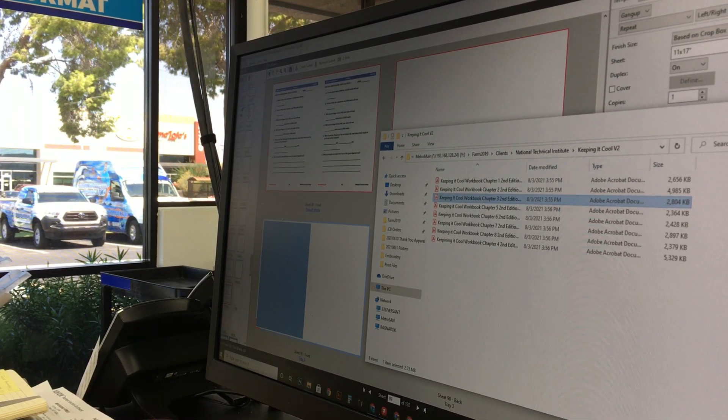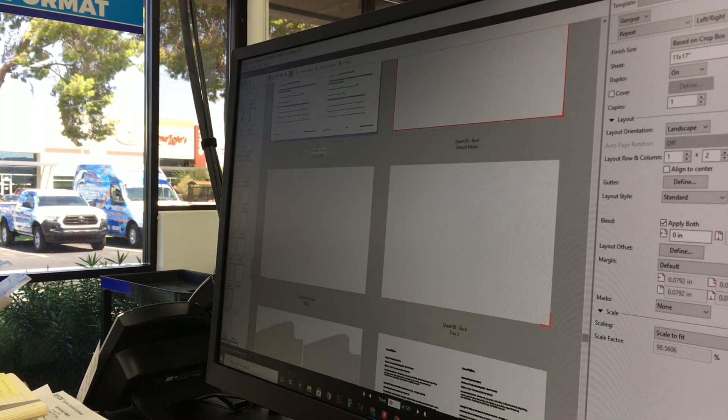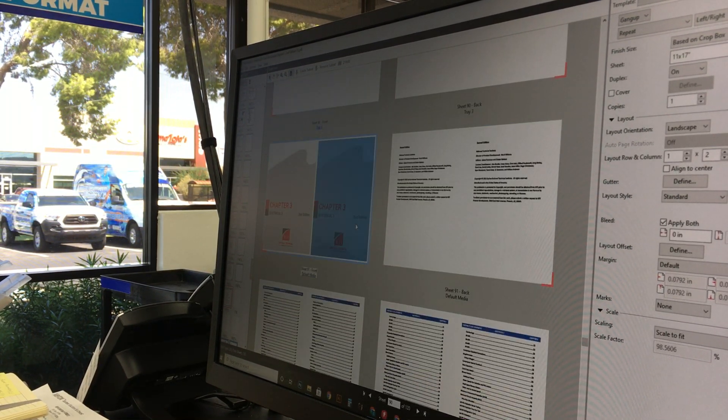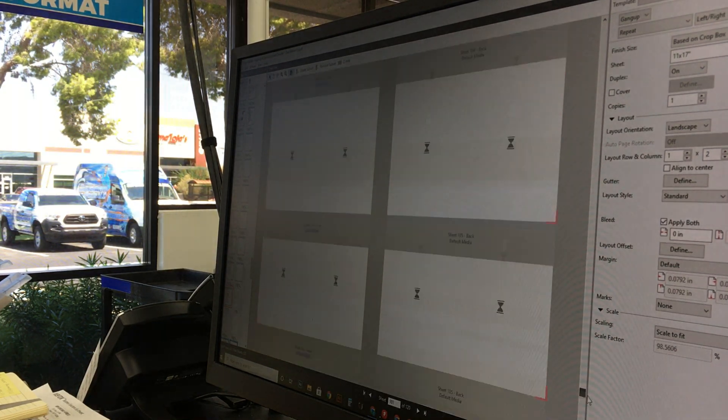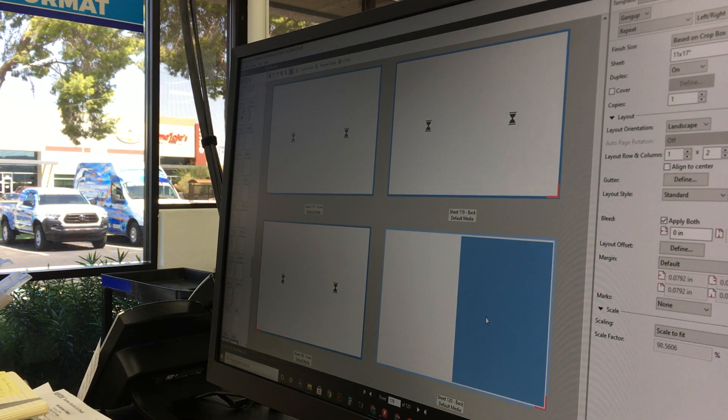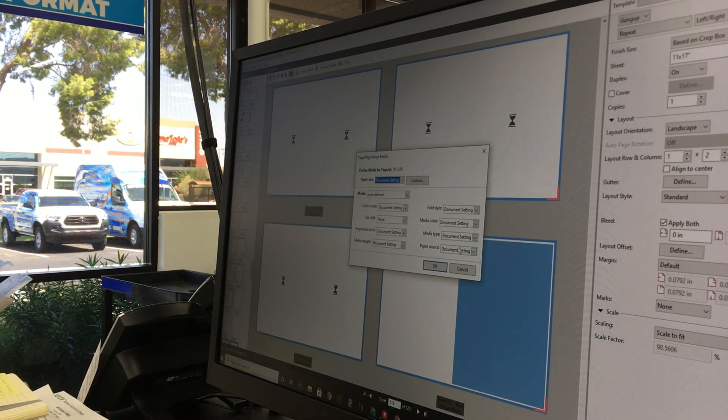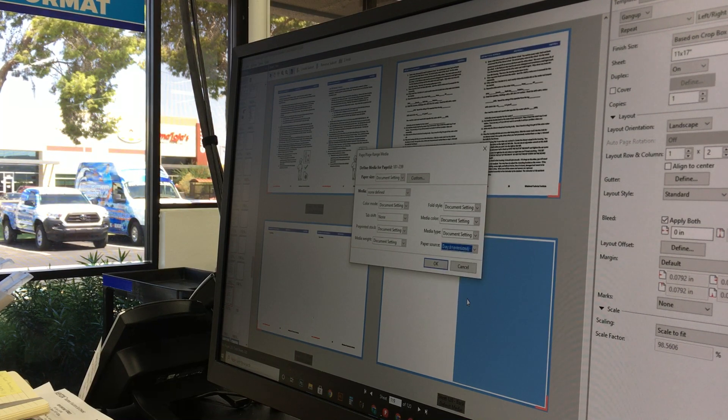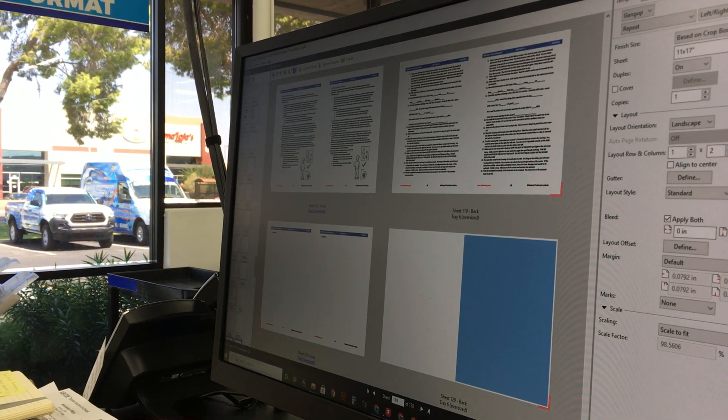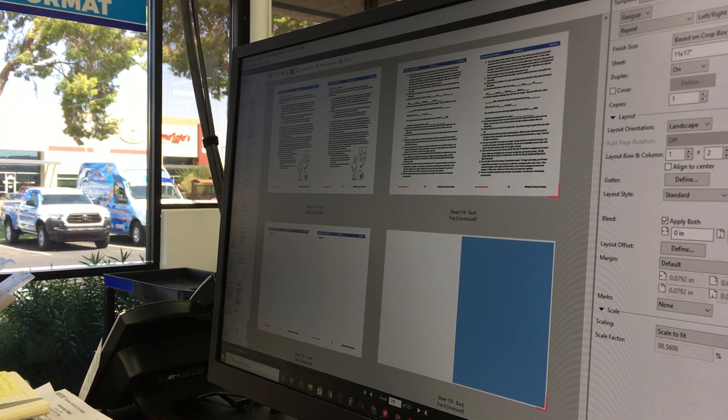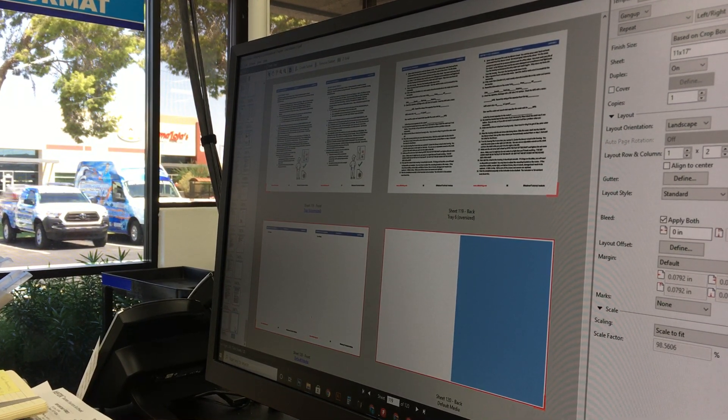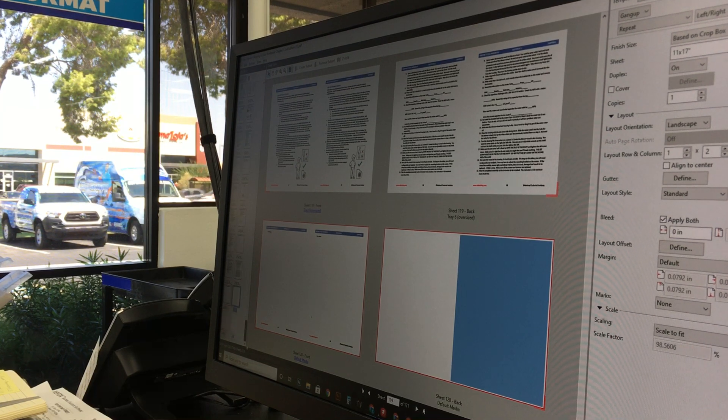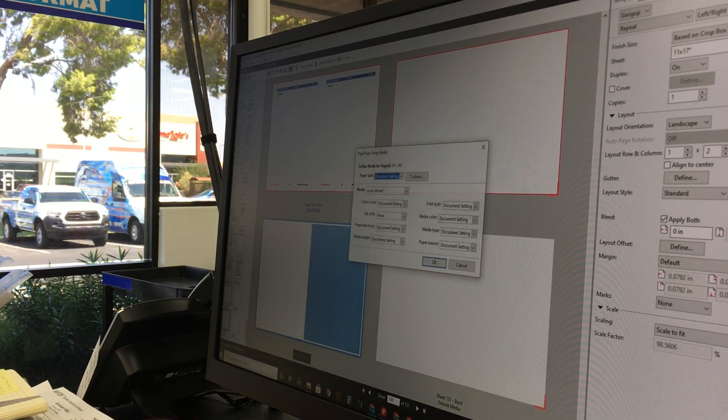Basically, just keep repeating this process where we click on the first page of the next chapter we're working on, scroll down, Shift+click on the last one, and we can assign that to the tray we're printing from—Tray 6 again. Come back down, and I'm going to do only one more so that this video is not crazy long. But I know the next chapter is going to end on an even number, and I'll just show you that.